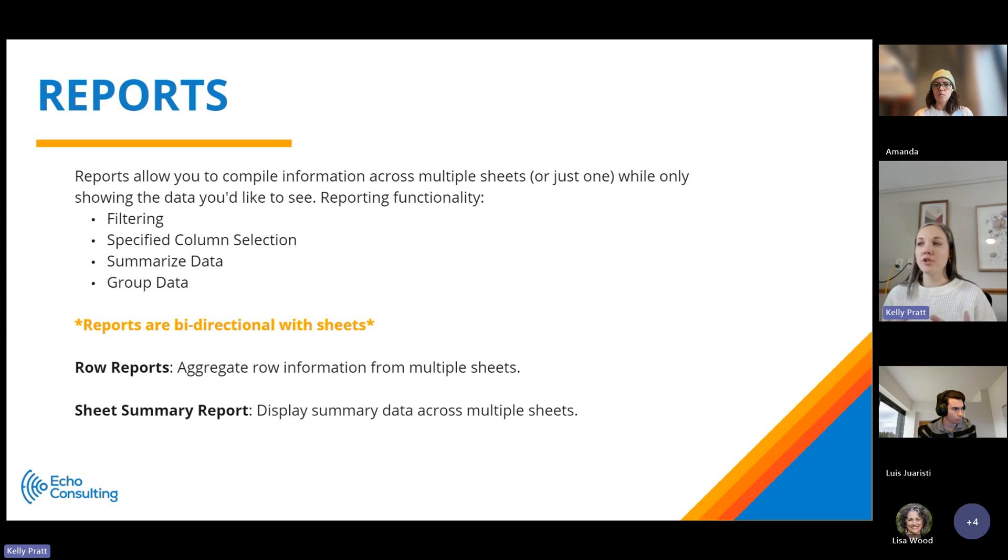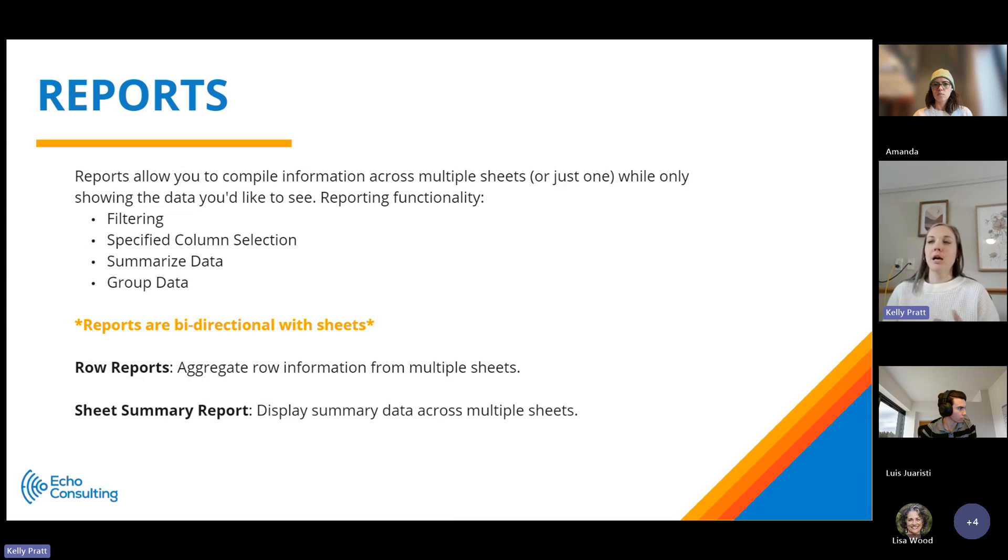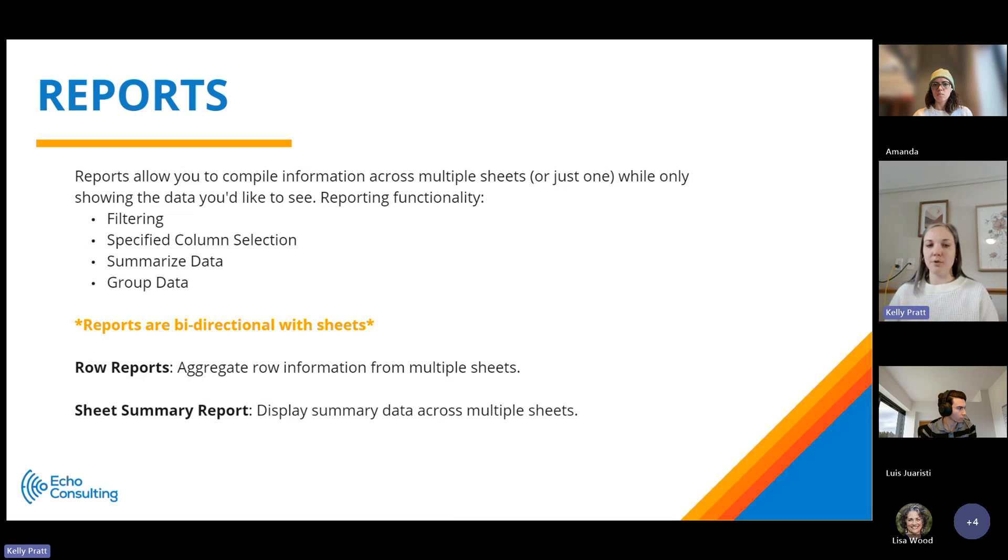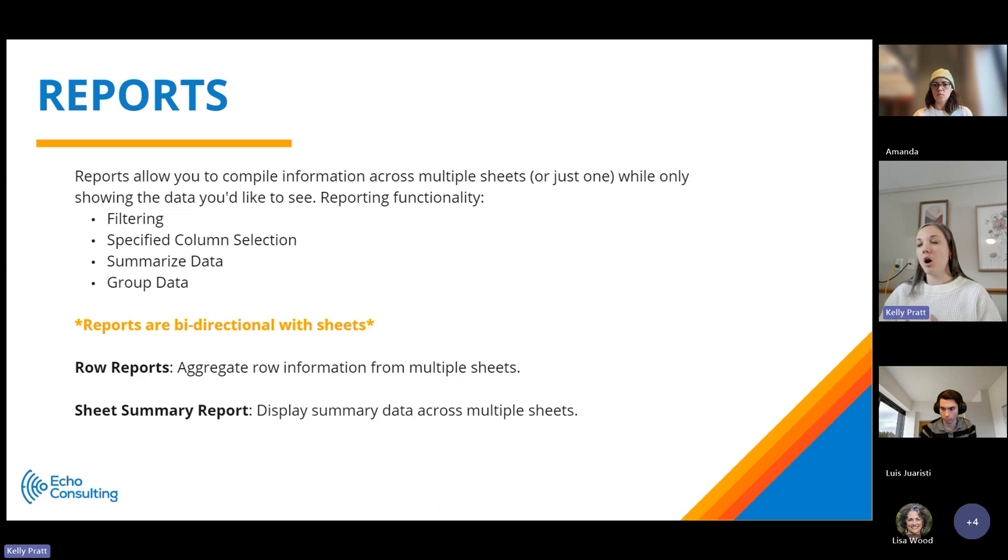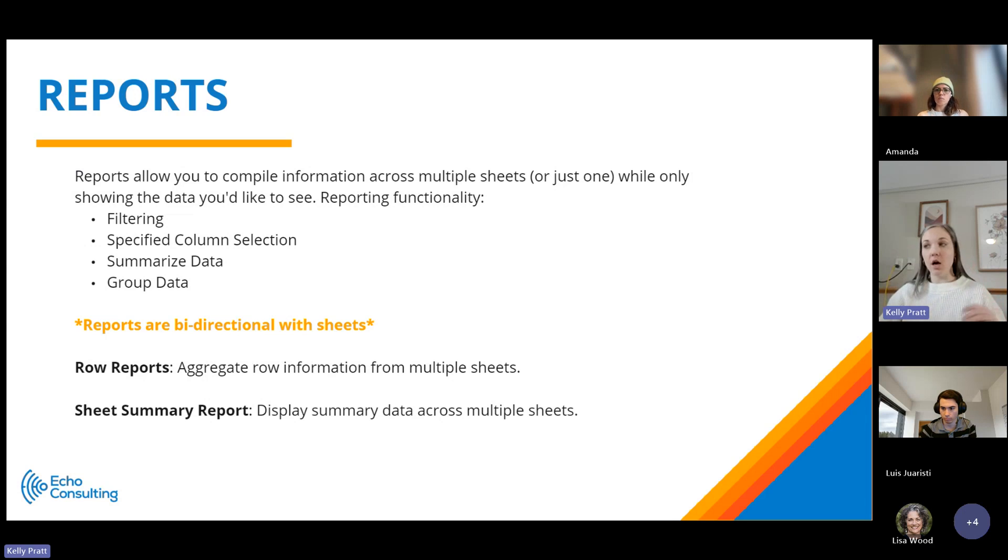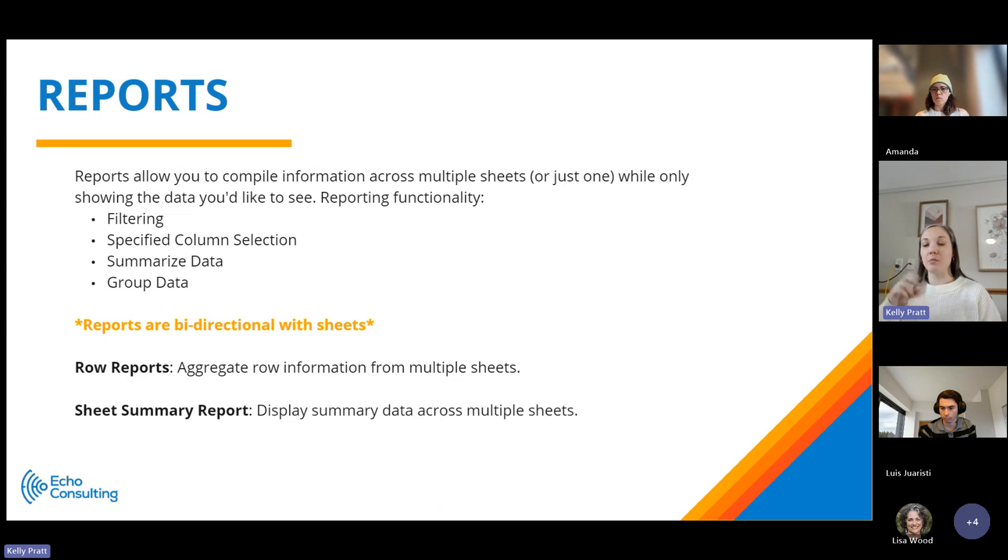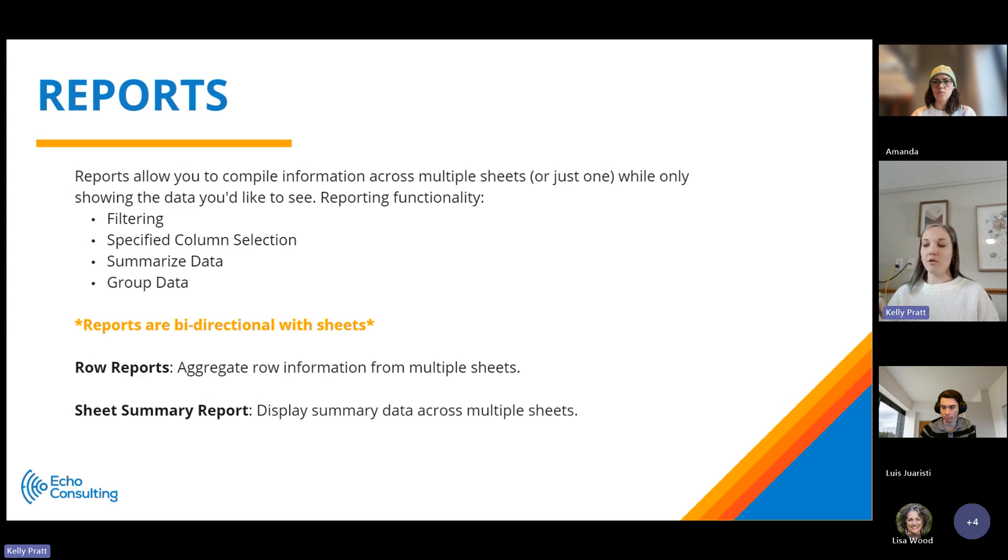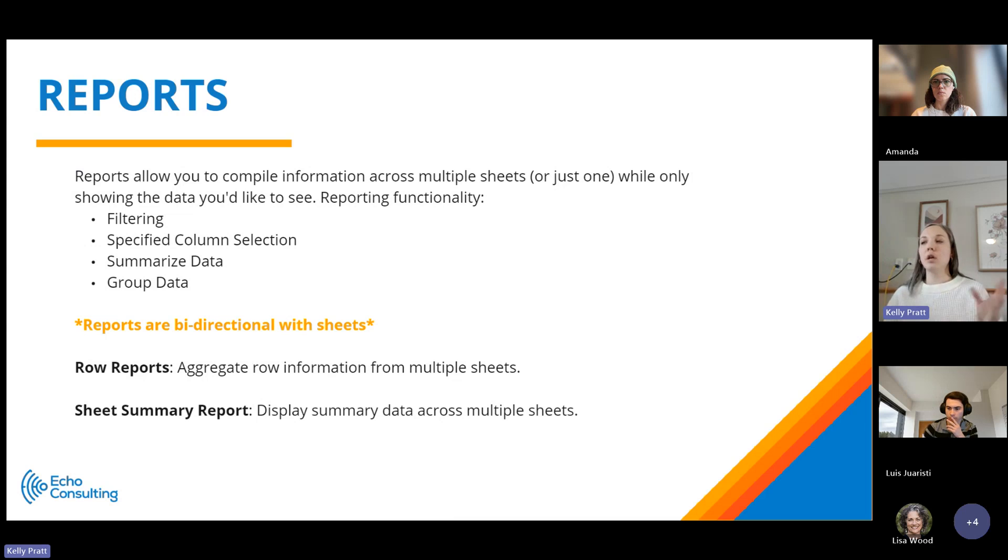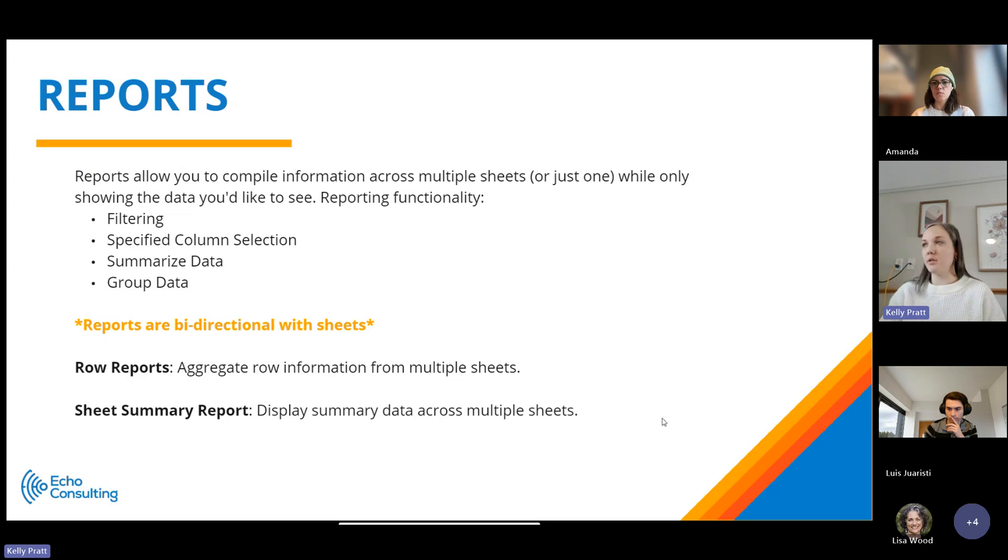I mentioned before reports are bidirectional with sheets. I almost think of a report as a sheet that's just filtered. As soon as you update data in a report, it's going to be updated at the sheet and vice versa. So they're really almost the same thing, they're interconnected. There are two different types of reports. The most common report is called a row report, which aggregates row data across multiple sheets. The sheet summary report is only going to display summary data. At a sheet level, you can add summary data that can summarize information within your sheet or just have specific project metadata.